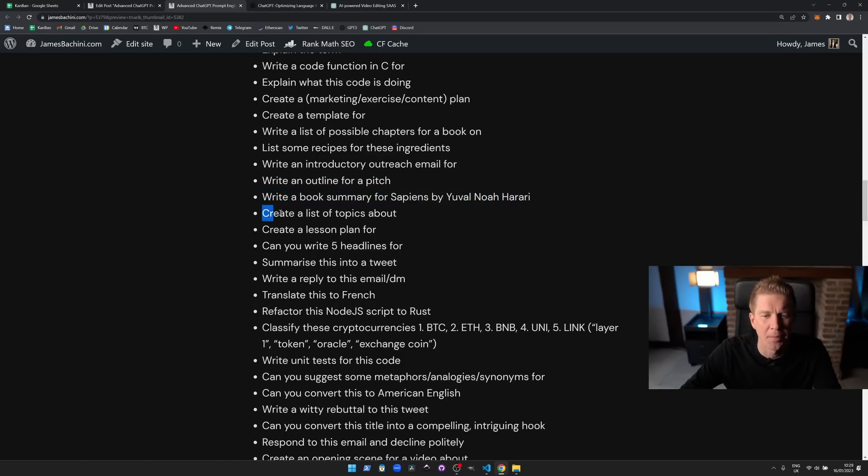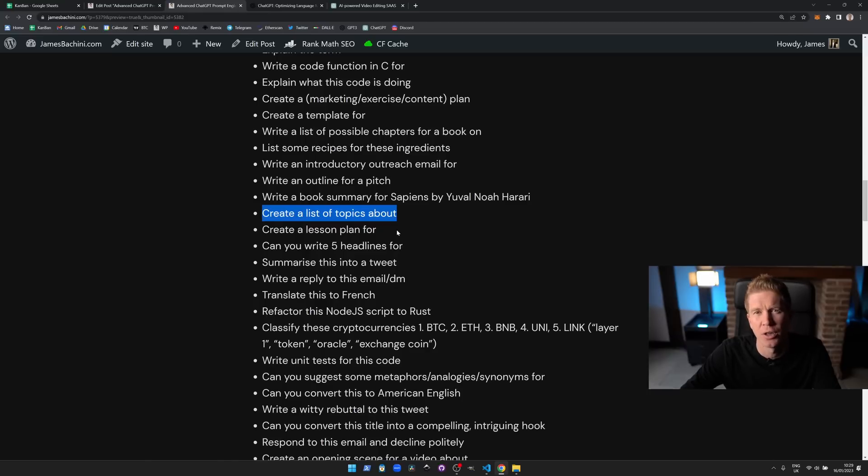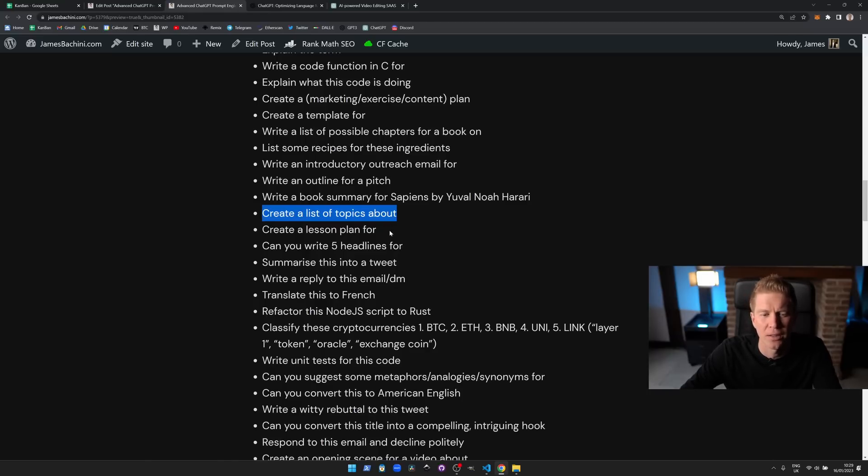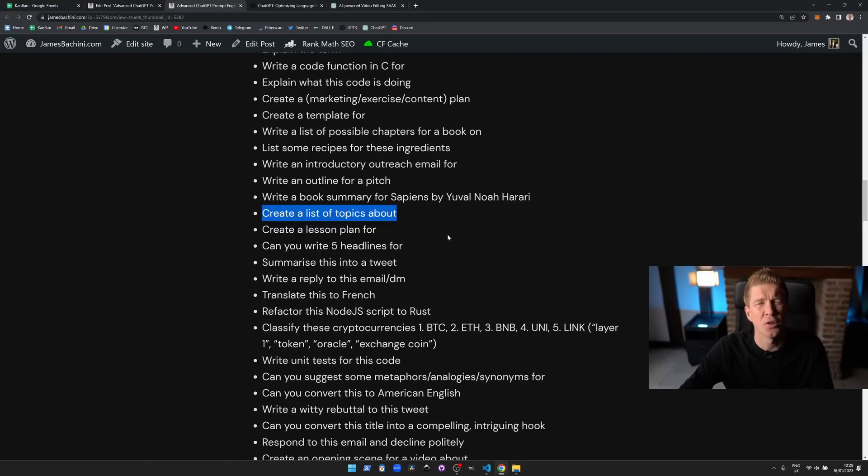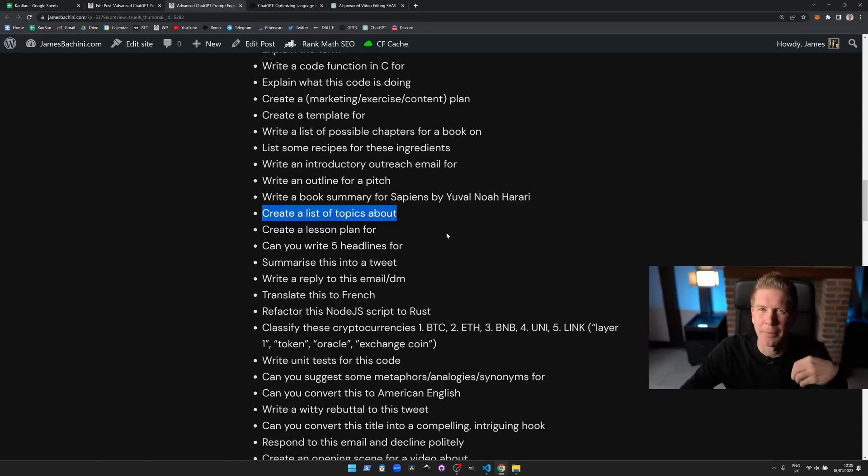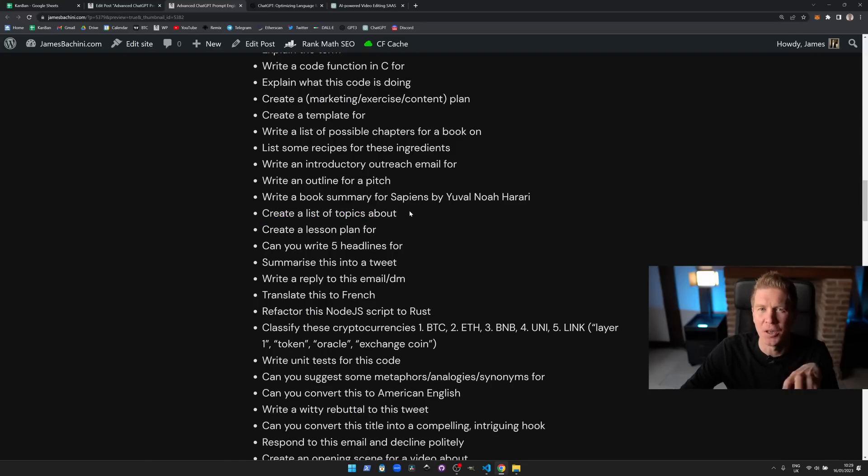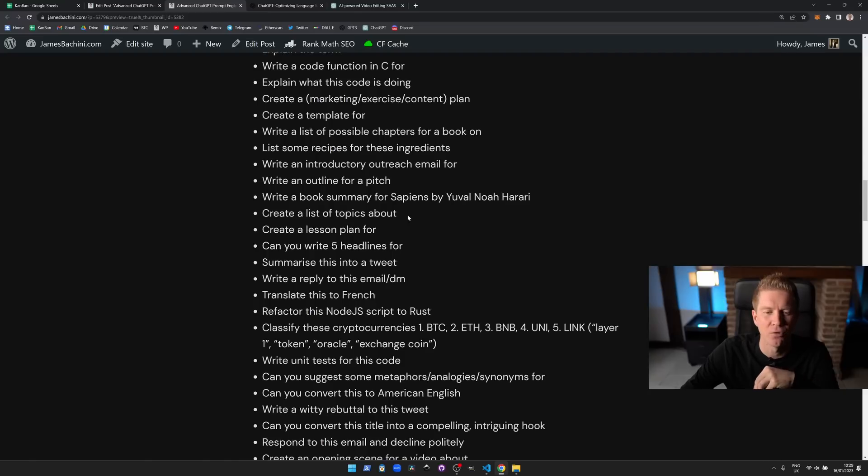Create a list of topics about eggs, create a lesson plan. If you're trying to teach something then being able to ask ChatGPT for a lesson plan is really useful. Write five headlines for eggs. Something else I'm not particularly good at is writing kind of click-baity headlines, so having a virtual assistant in a computer that can write more compelling headlines is really useful.